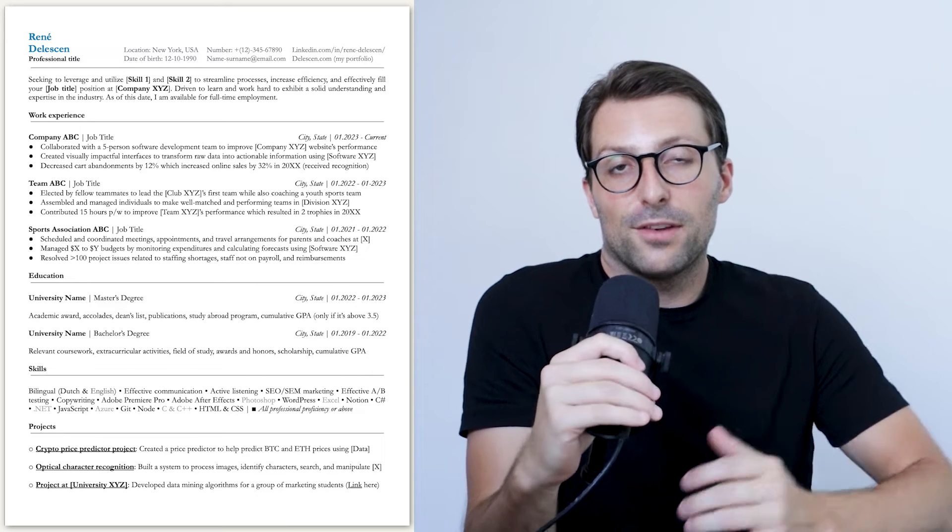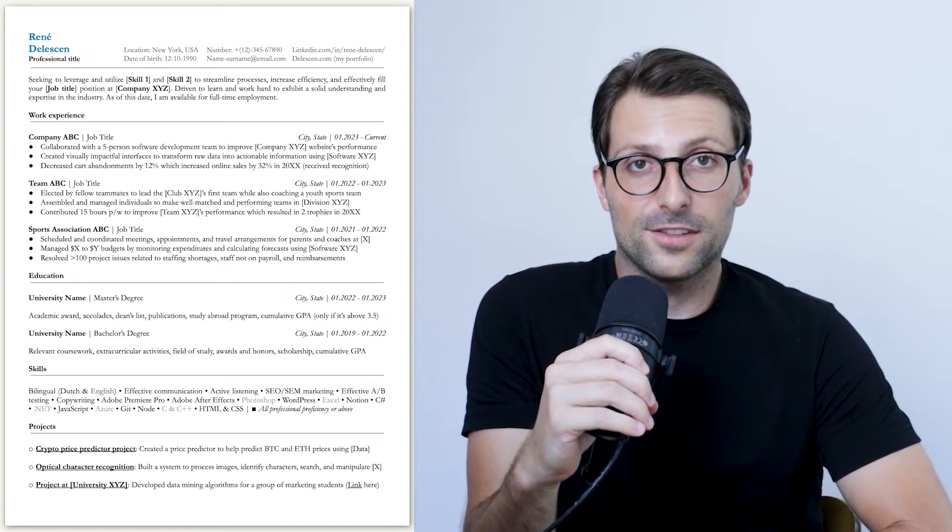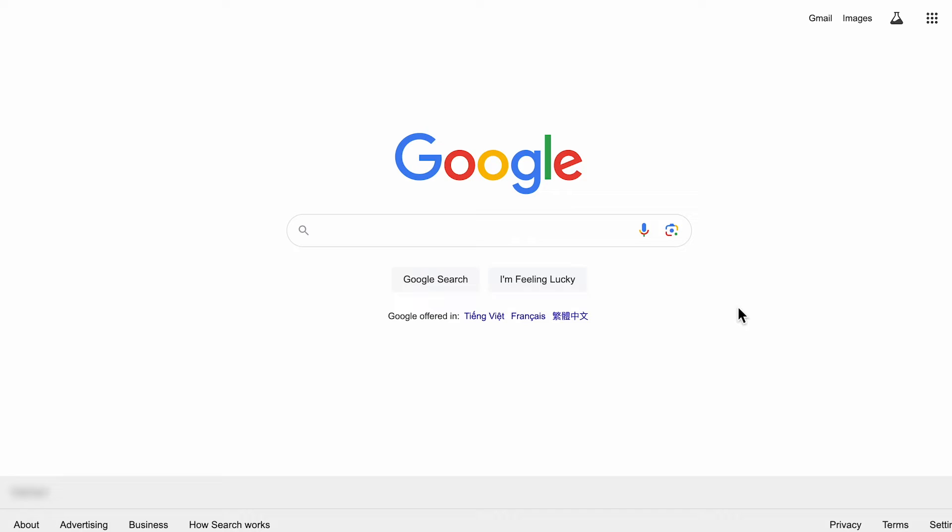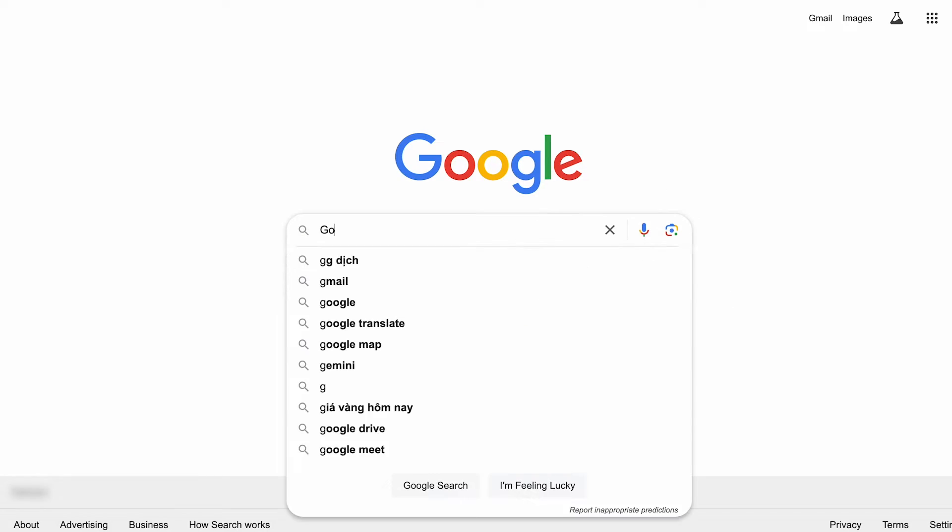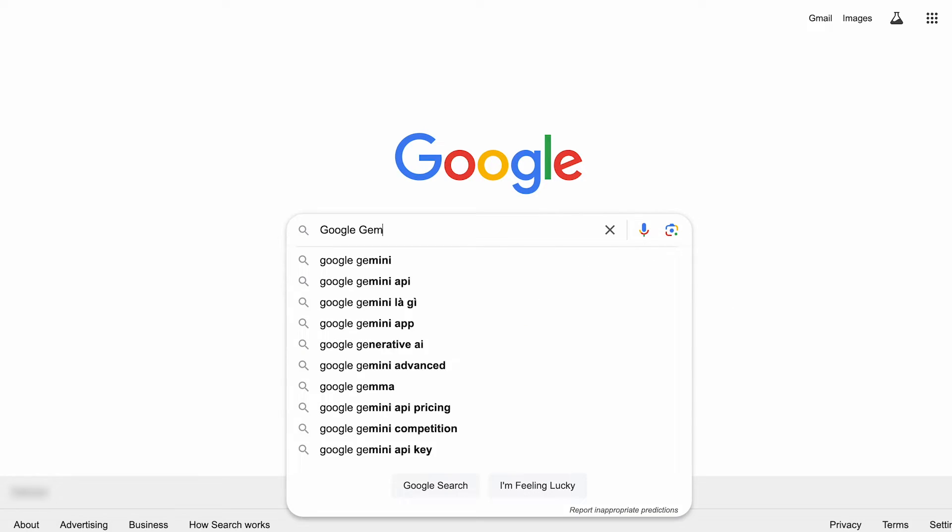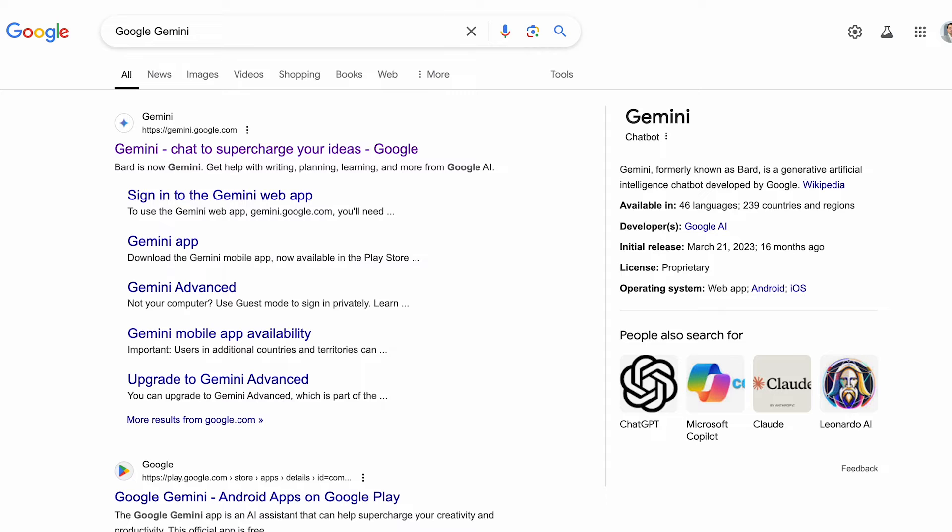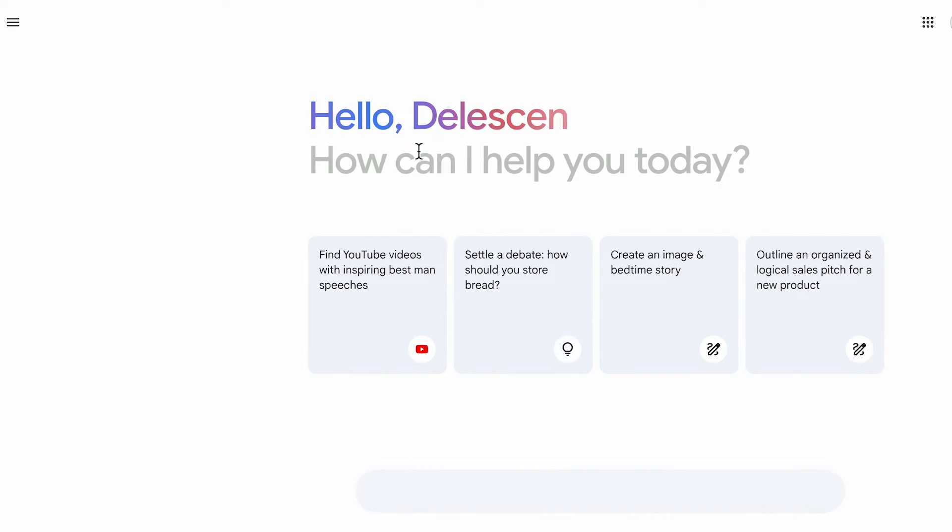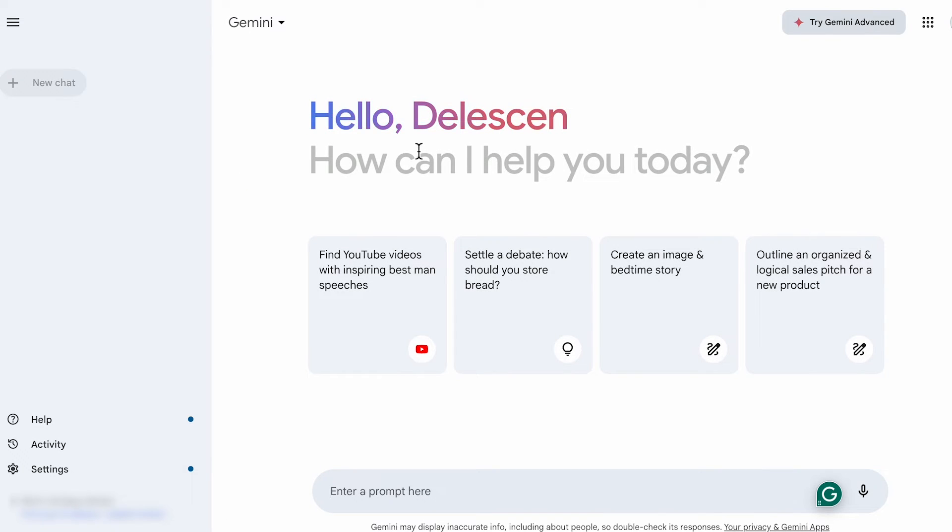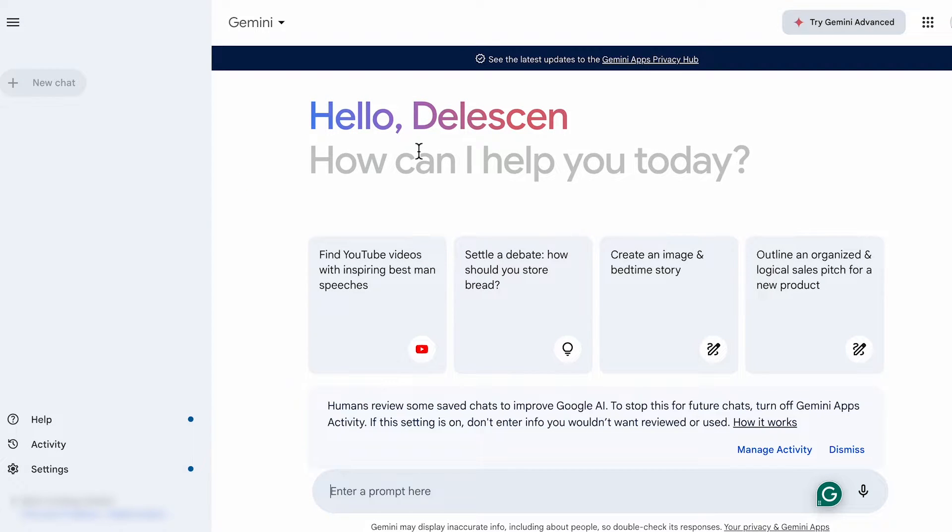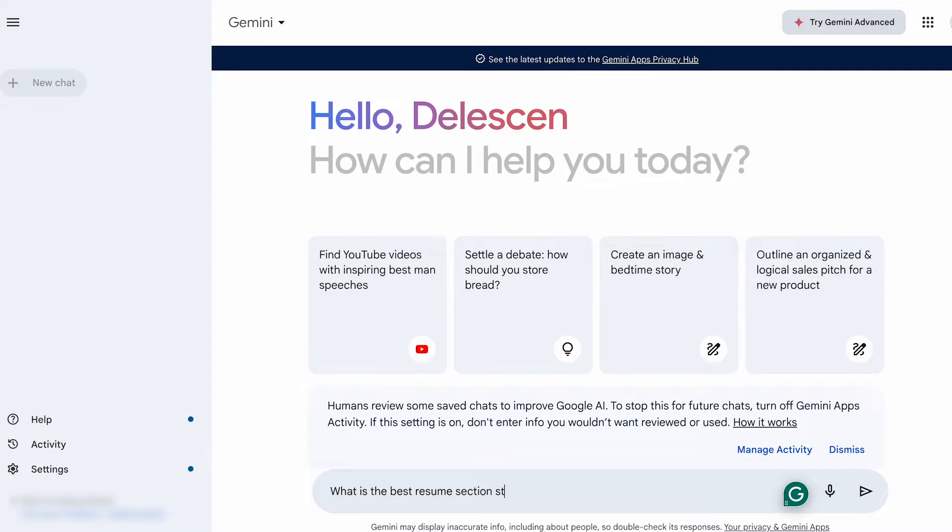All right. Now that we have a clean and simple template, it's time for the exciting part. Let's see what Google Gemini can do for us. Go to the search bar and enter Google Gemini. Click the link and you'll be redirected to the chatbot. Before we start writing the resume, I want to ask Gemini what is the best resume section structure?